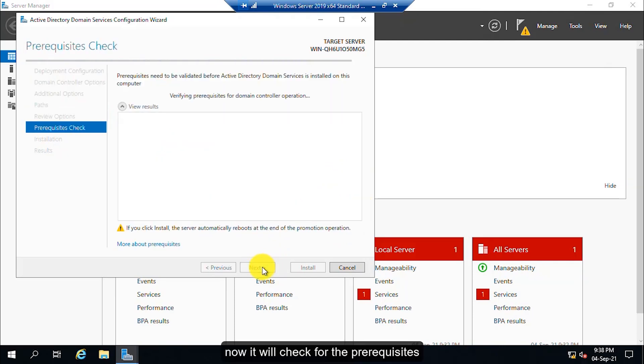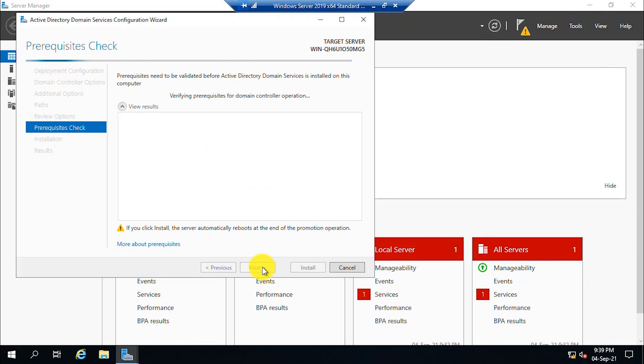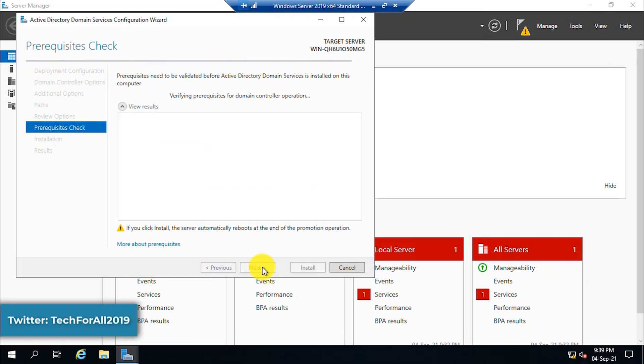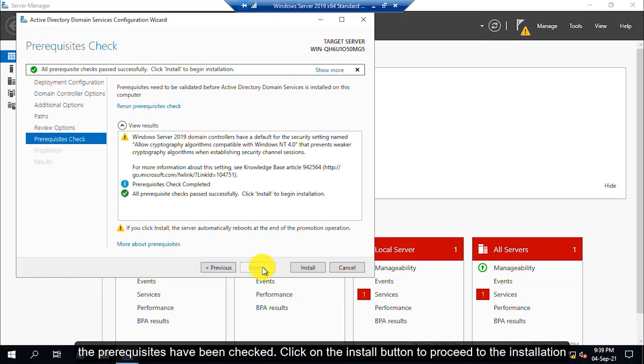Now, it will check for the prerequisites. The prerequisites have been checked. Click on the Install button to proceed to the installation.